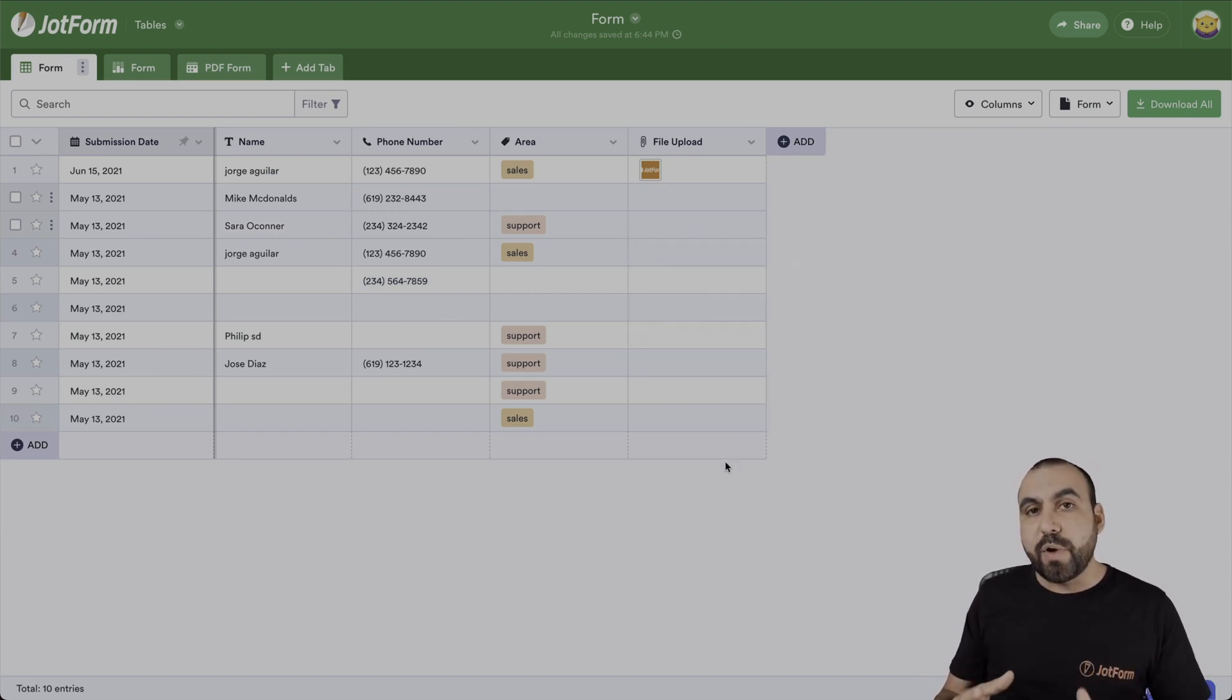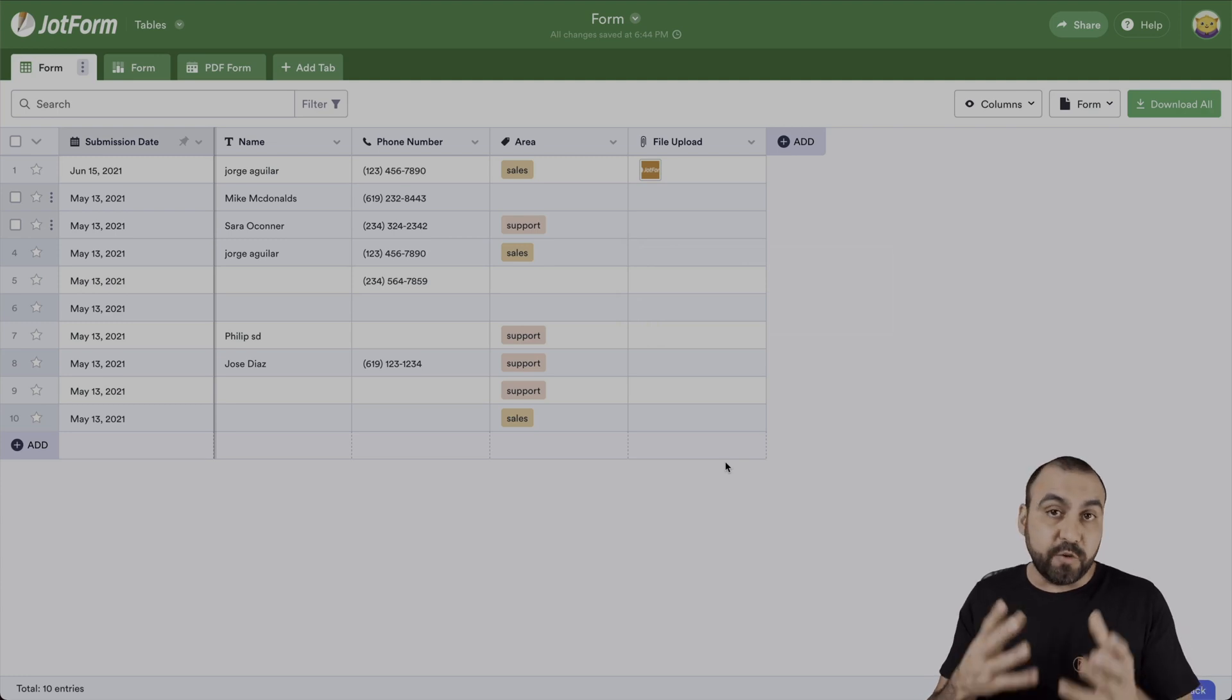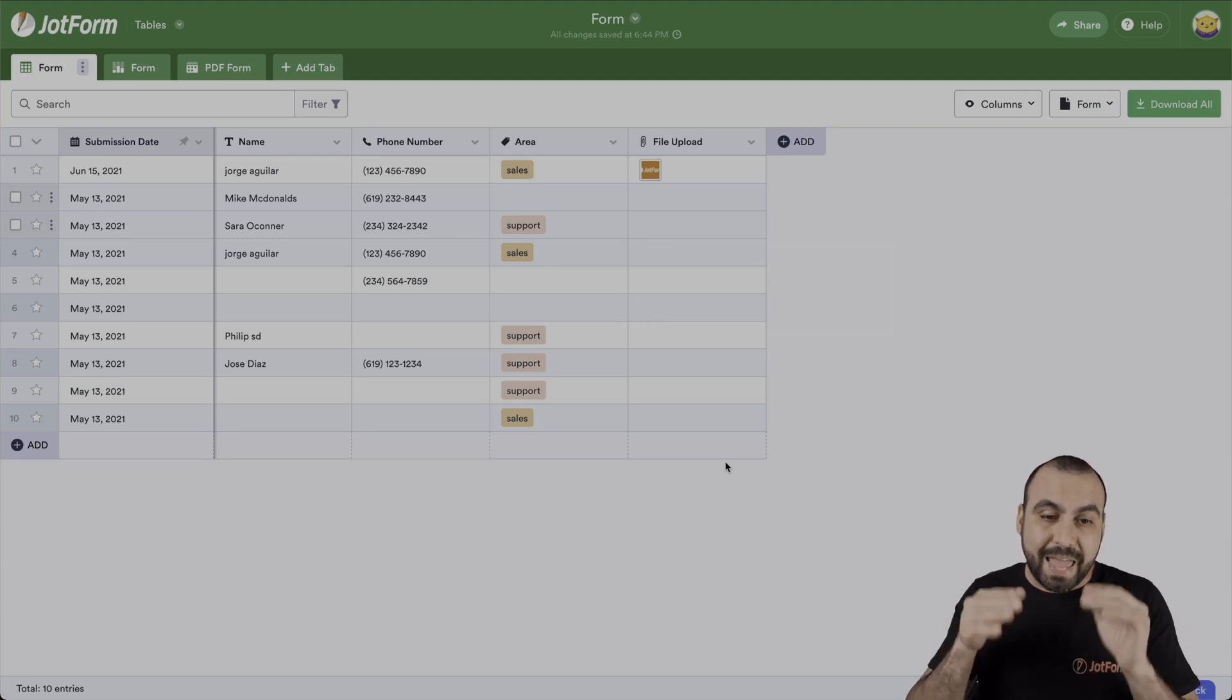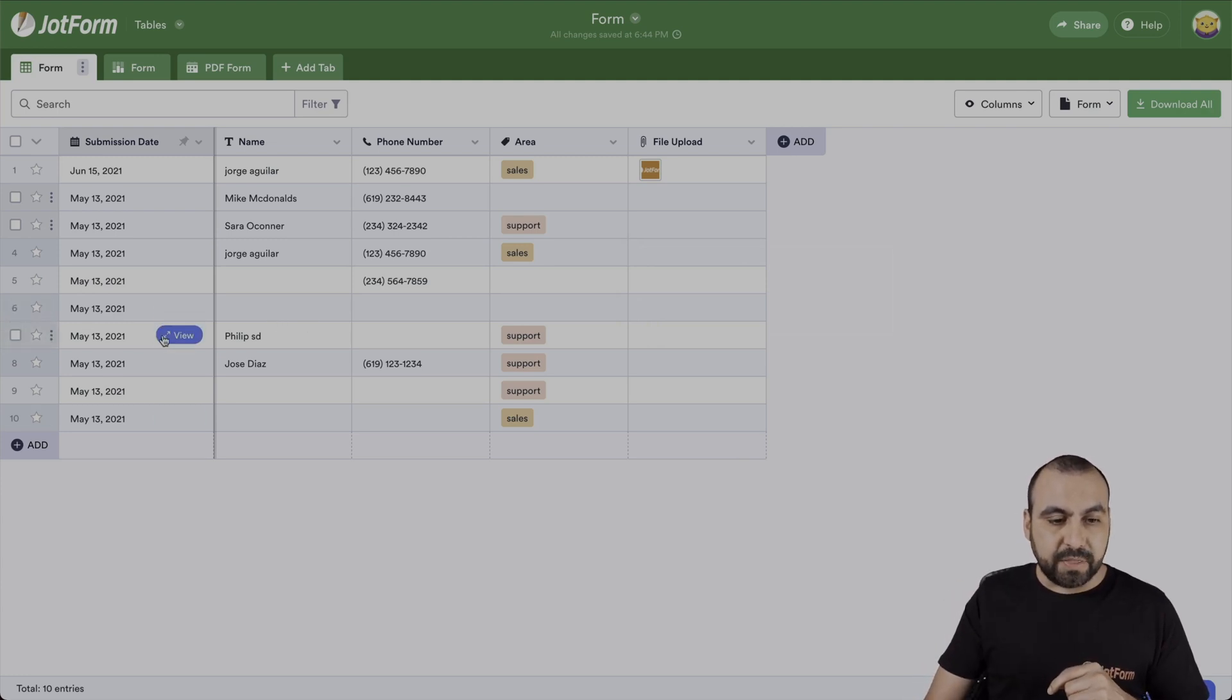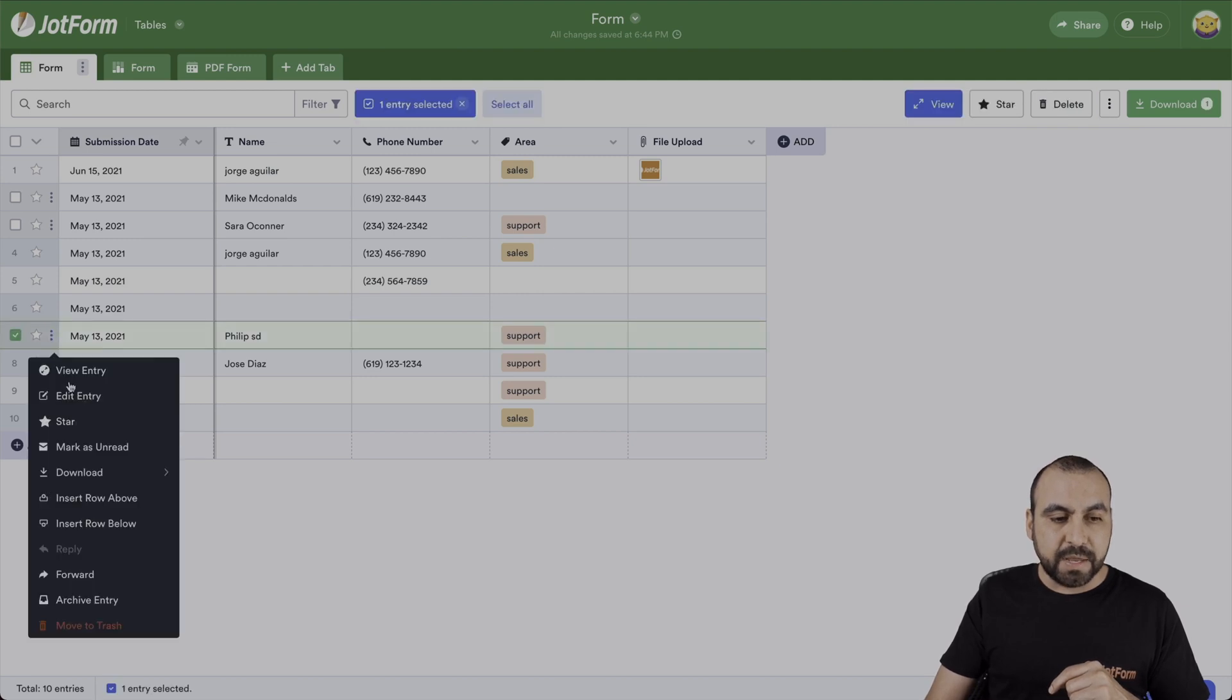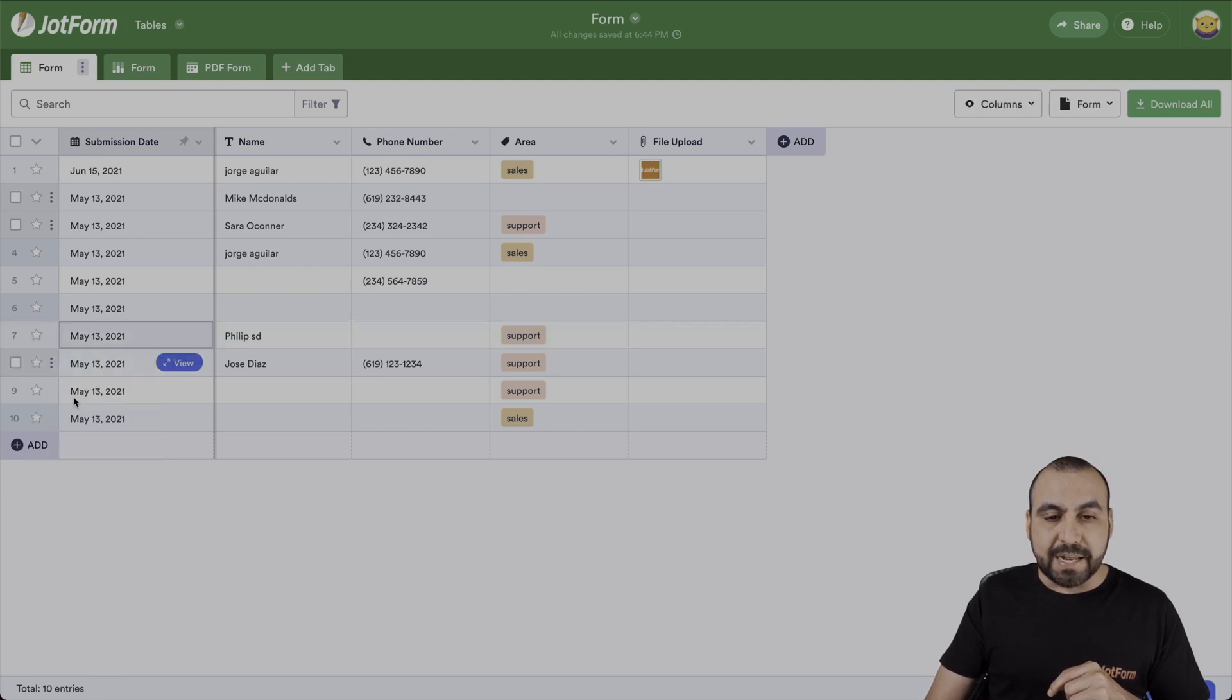The second way we can update the field is by actually viewing the form and editing right there. For example, let's take this example right here. We're going to click on the options and edit entry.